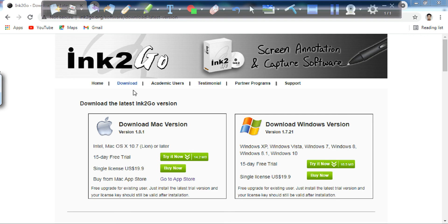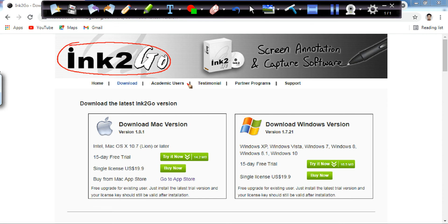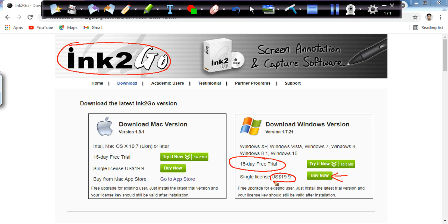I am showing you the Ink2Go software web page where you can download it. You can also get a 15-day free trial. And you can buy it straight away. The price is quite cheap — it's $19.90. If you are Indian like me and want to pay in INR, it will be around 1500 rupees only, depending on the conversion rate.